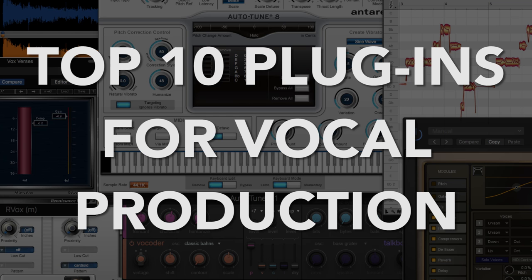Alright guys, so that's pretty much it. Those are my top 10 favorite plugins for vocal production. Do you need all of these plugins to get a good result? No, not at all. Again, if we want to go back to the tool analogy,